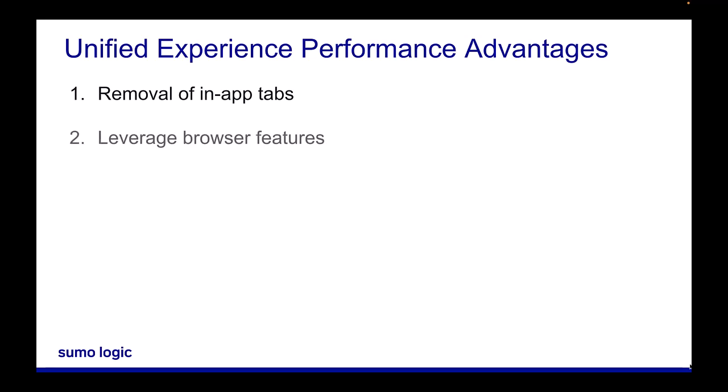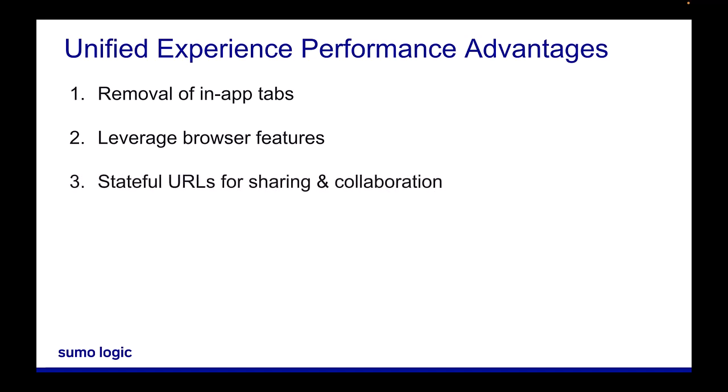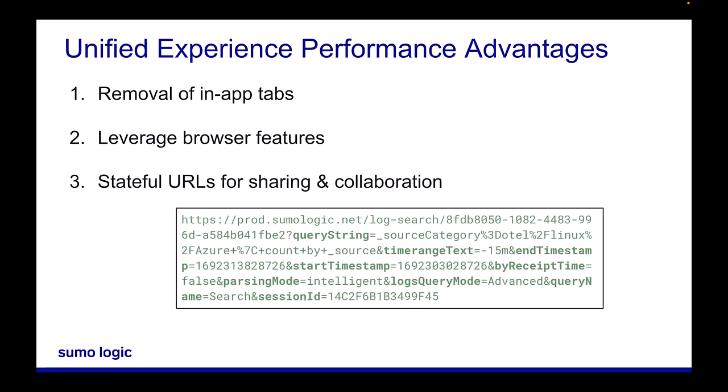Users can now utilize browser tabs, session history, the back button, favorites, and other native browser features consistent with other web applications. New stateful URLs also allow better collaboration among team members, as changes in the UI are now reflected in the URL to share the exact state of the page with teammates through a simple copy and paste.